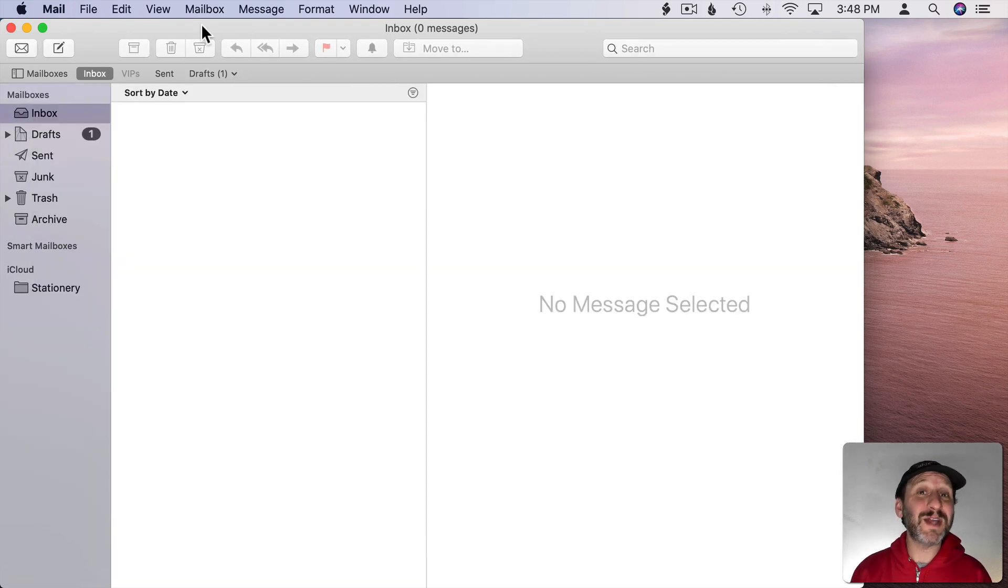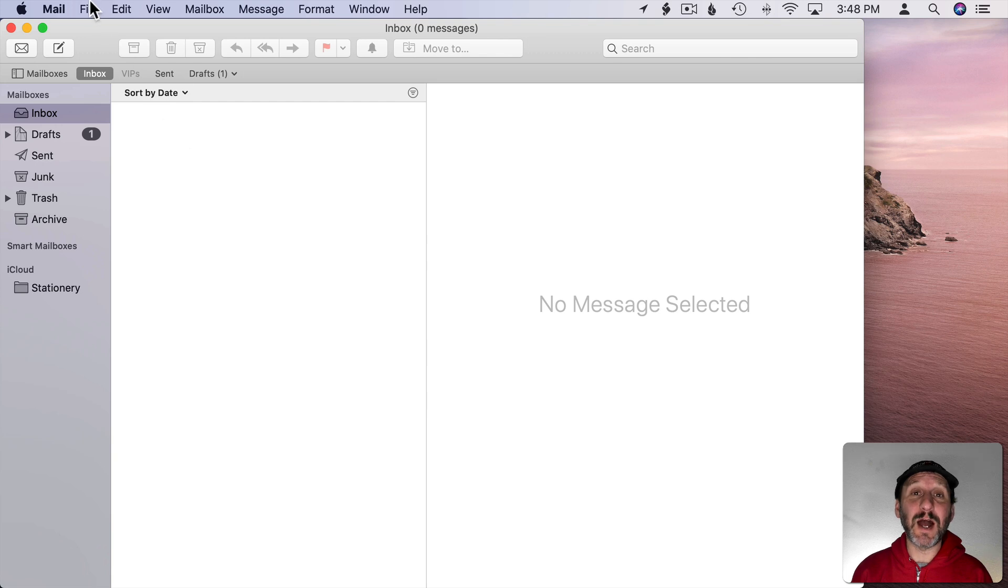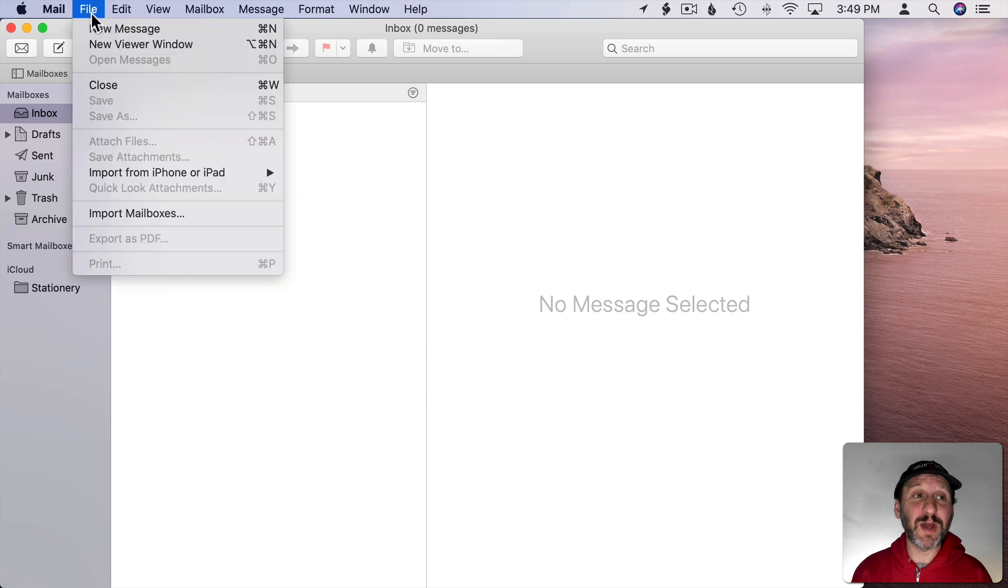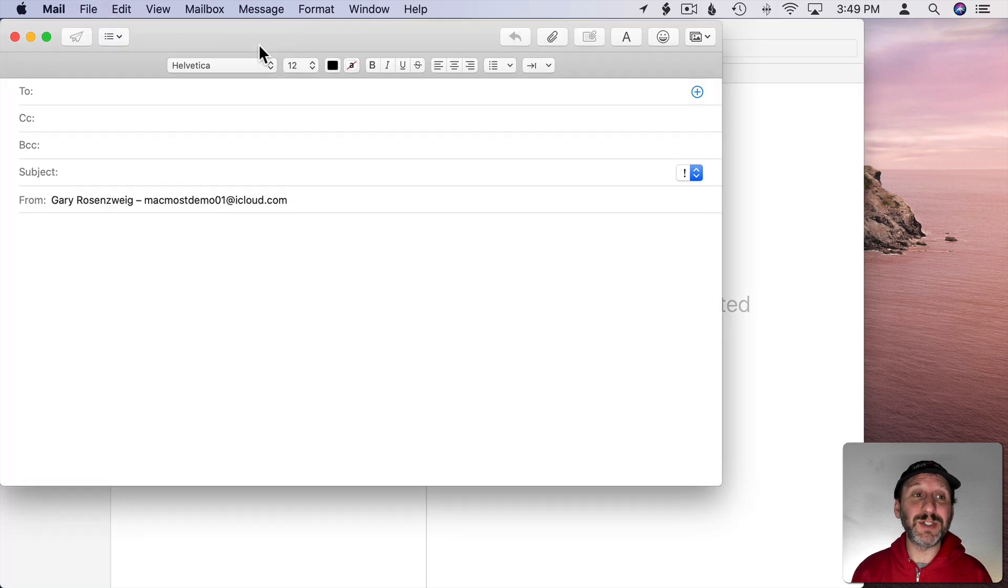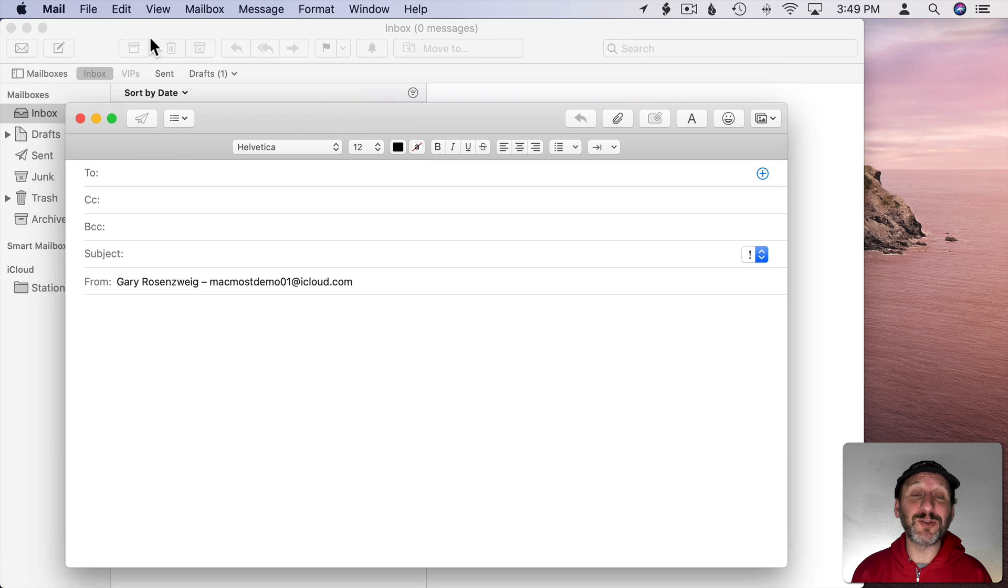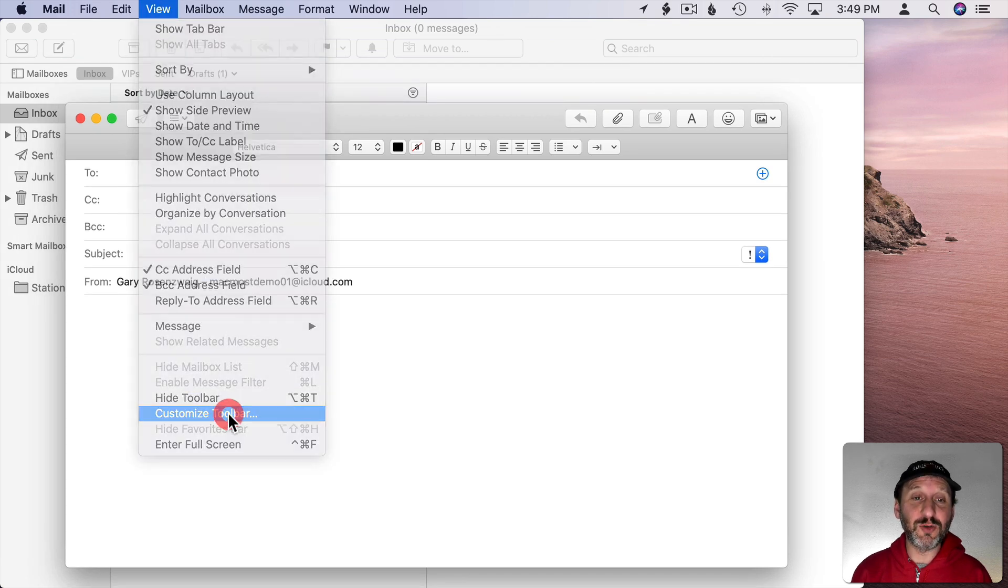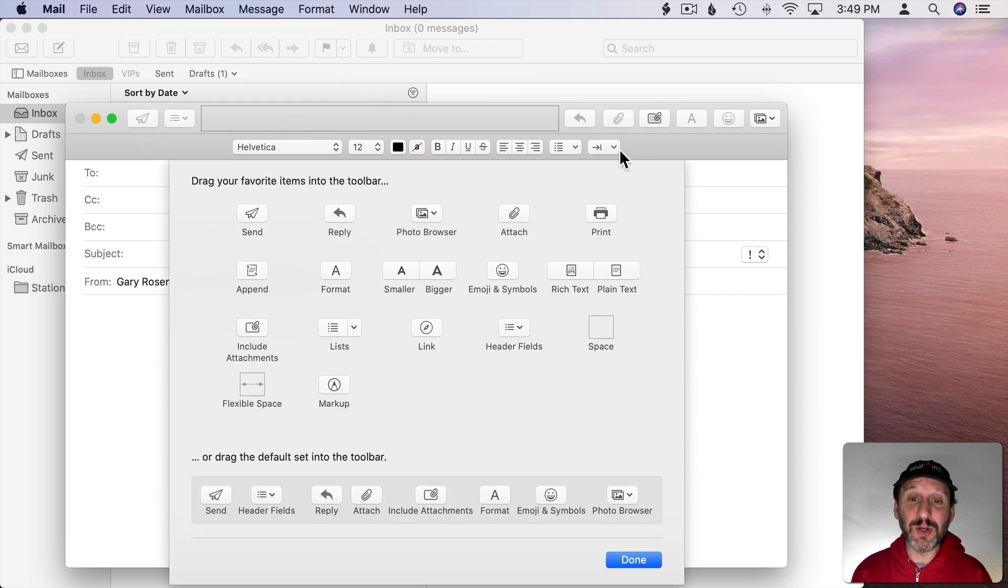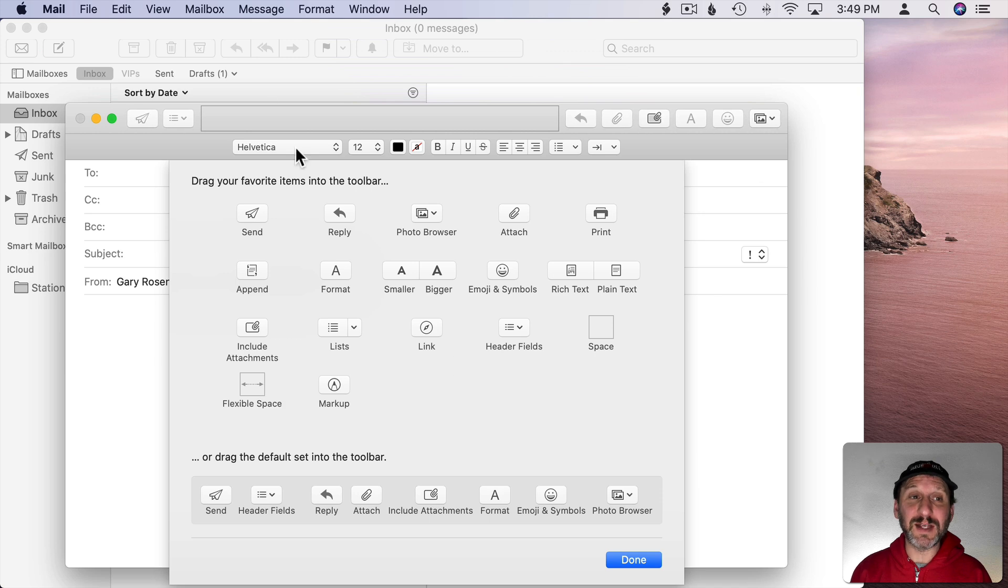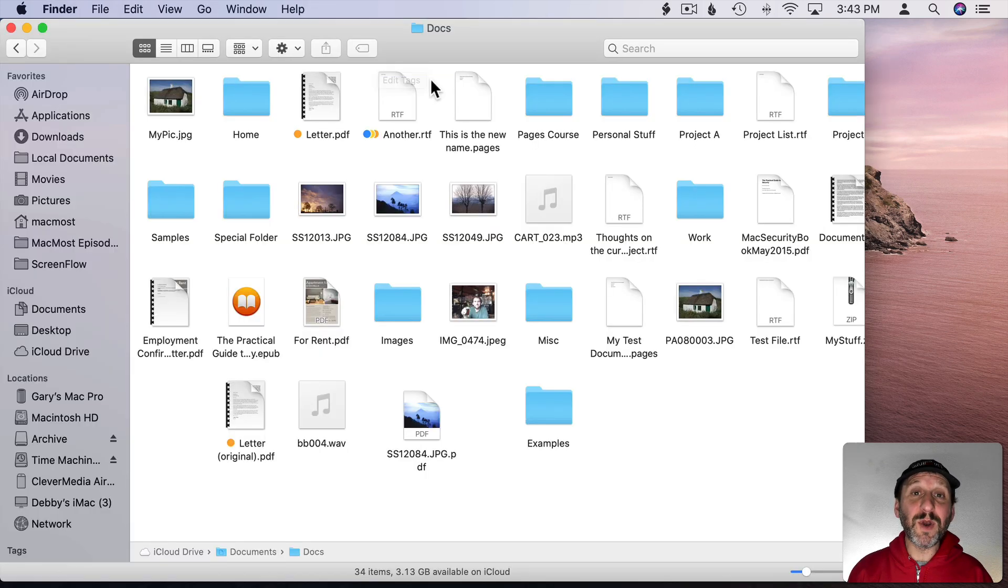One thing you should note about the Mail app is there are actually two different types of windows. The regular viewing window, this one, and the composition window. So if I go to File, New Message, this is the composition window. Notice how the toolbars are different. If I were to go to View, Customize Toolbar, here I can customize the composition window with some different things than I can customize the regular window with. So take a look at both.